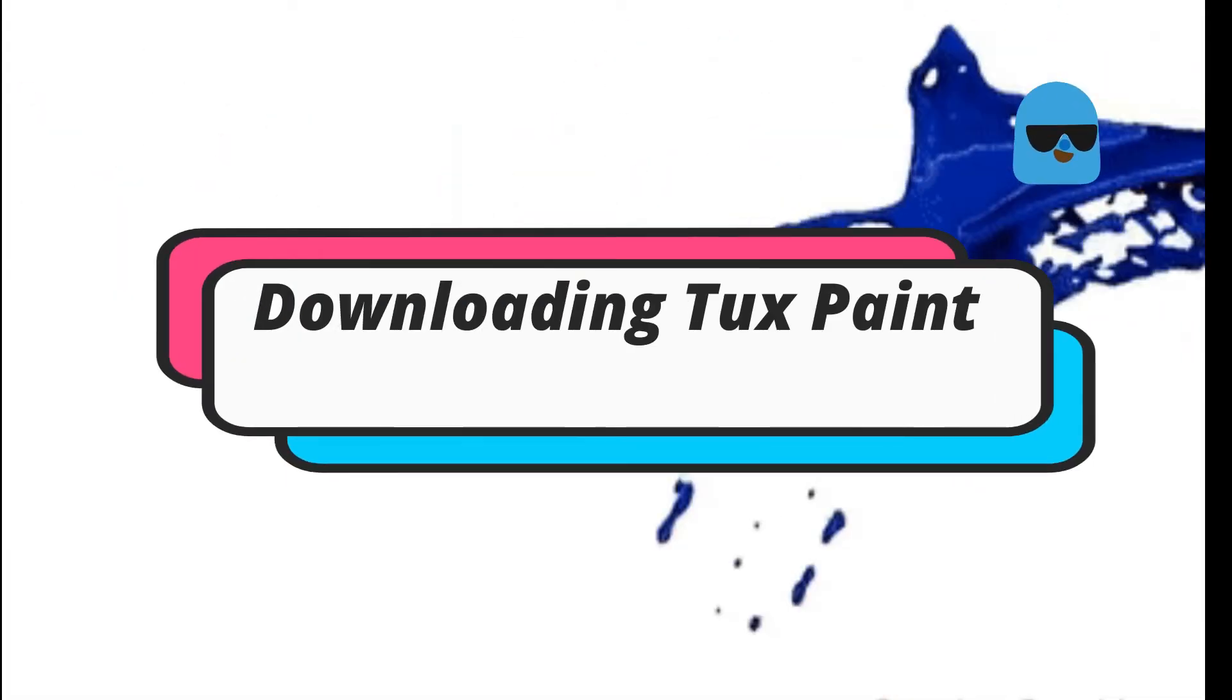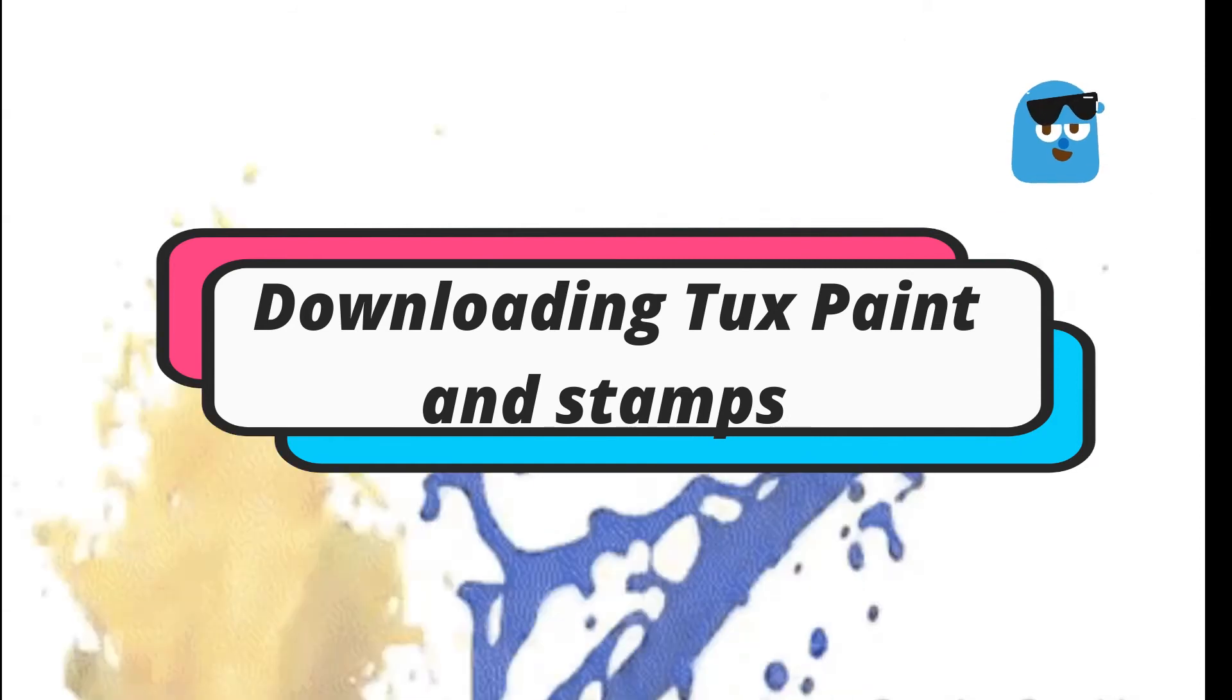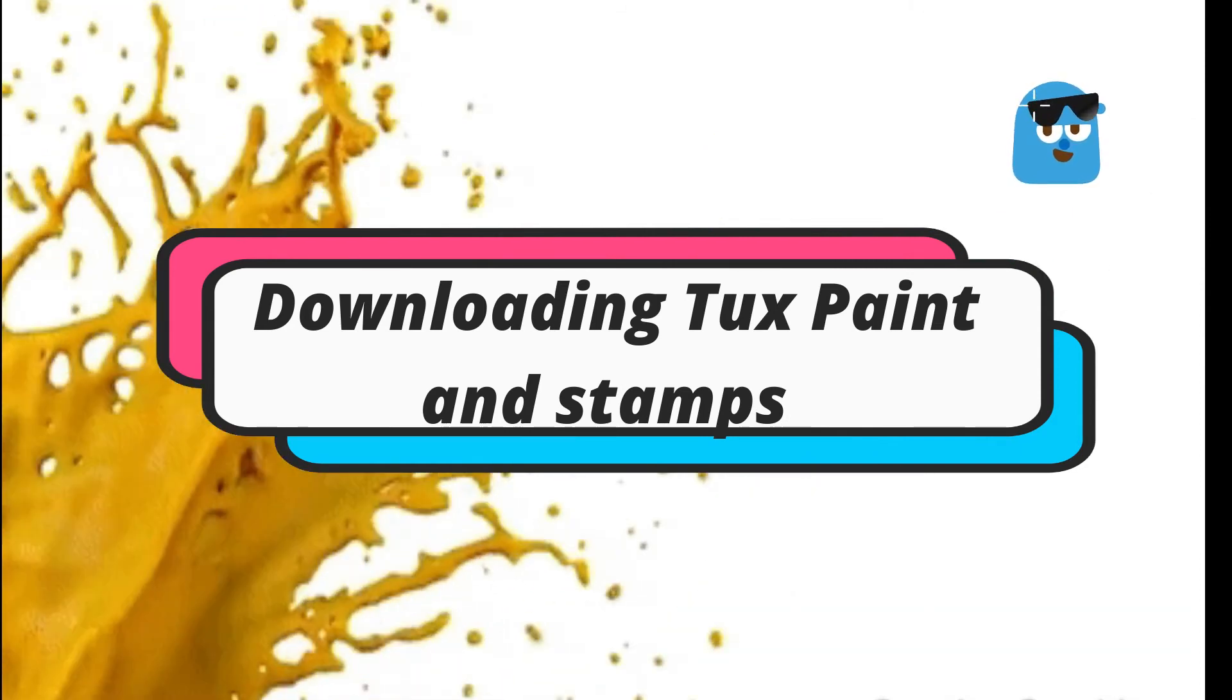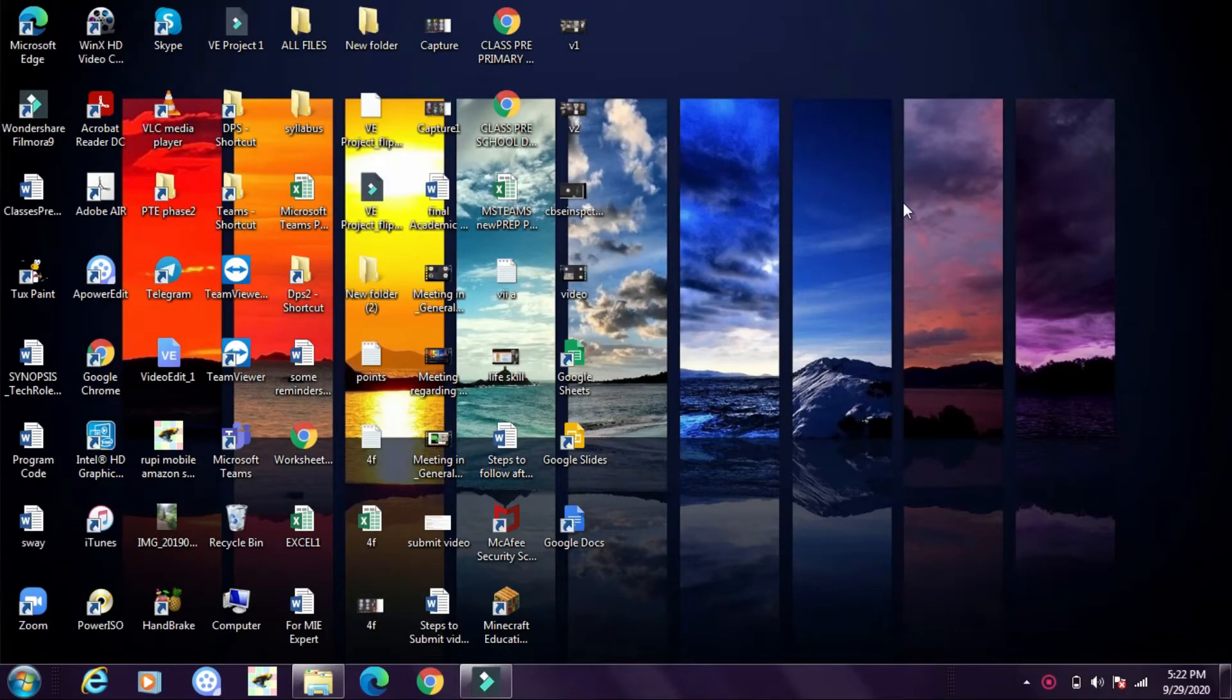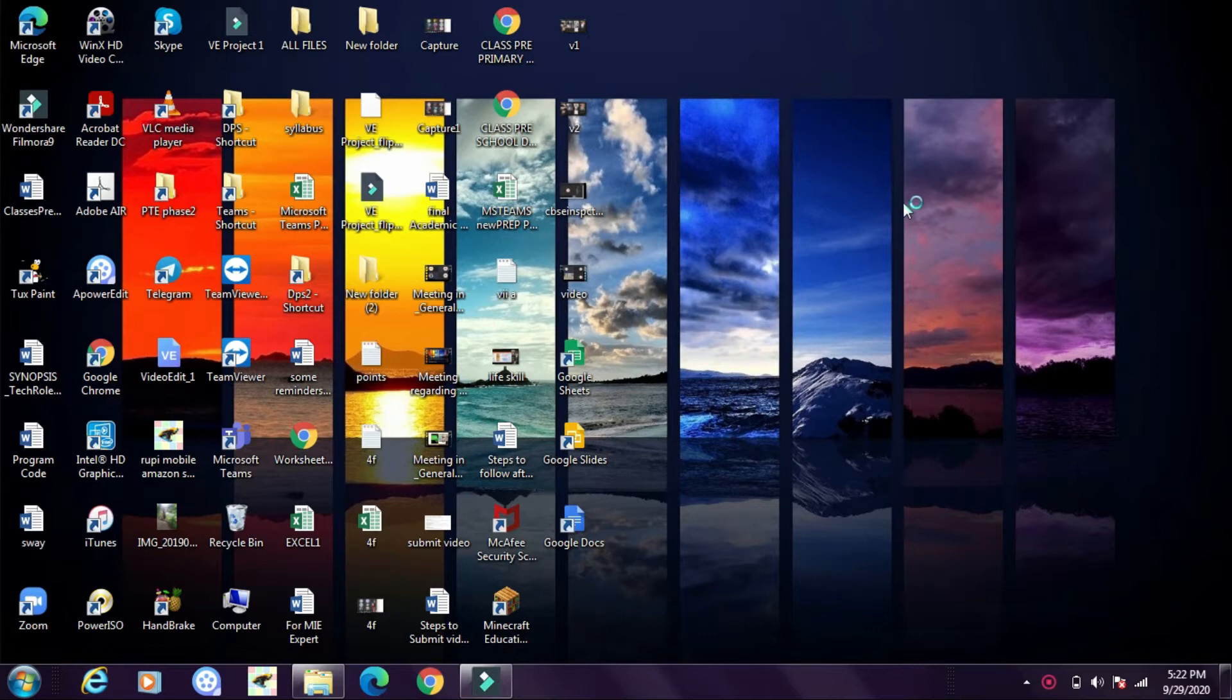Now let's learn how we can download Tuxpaint and stamps. Let's see step by step how we can download Tuxpaint software in our laptops or notebooks.